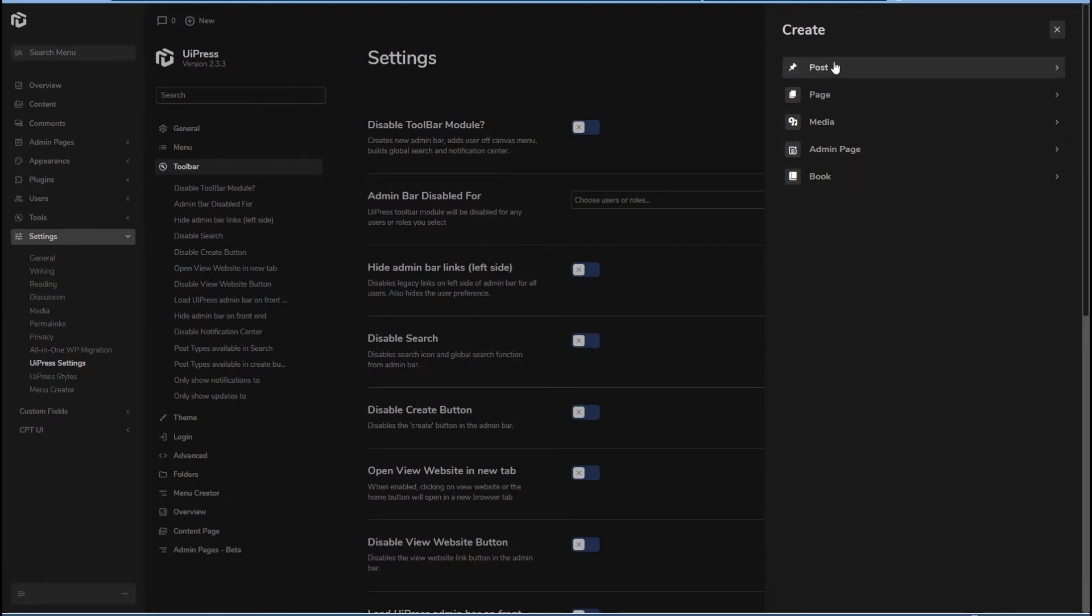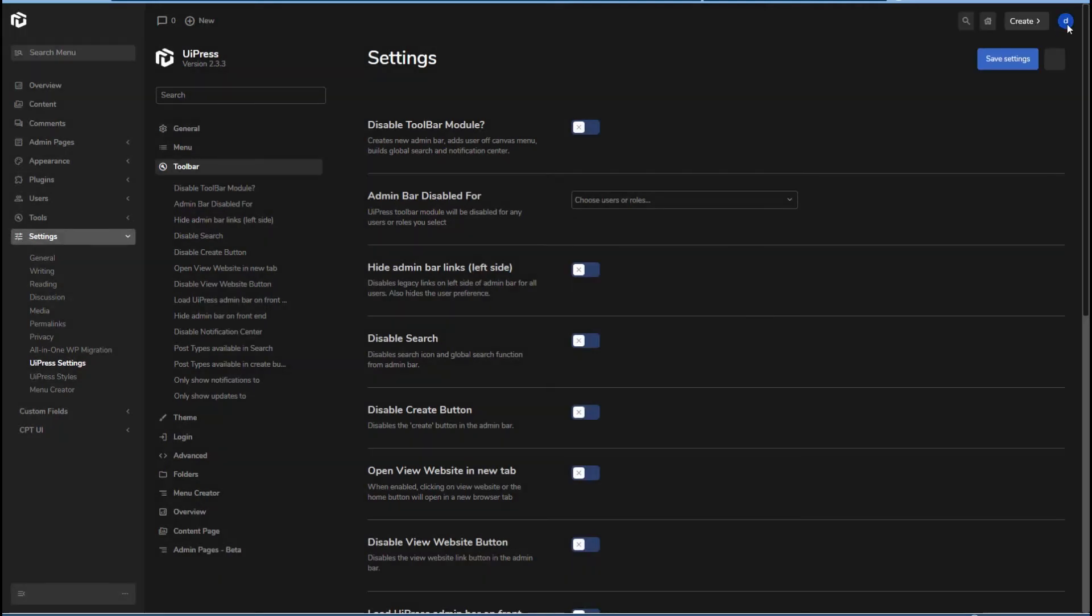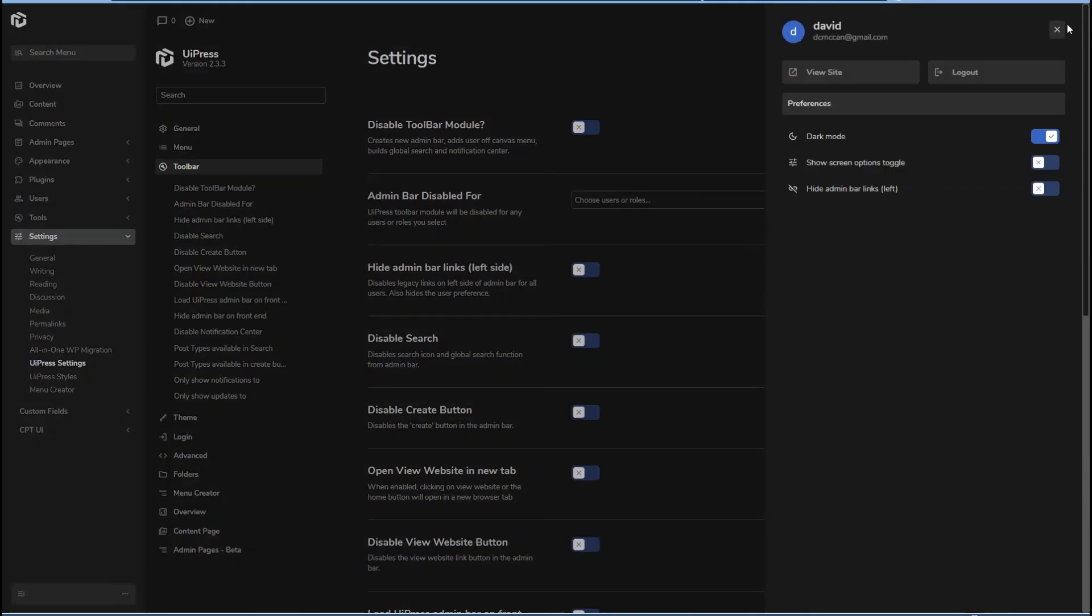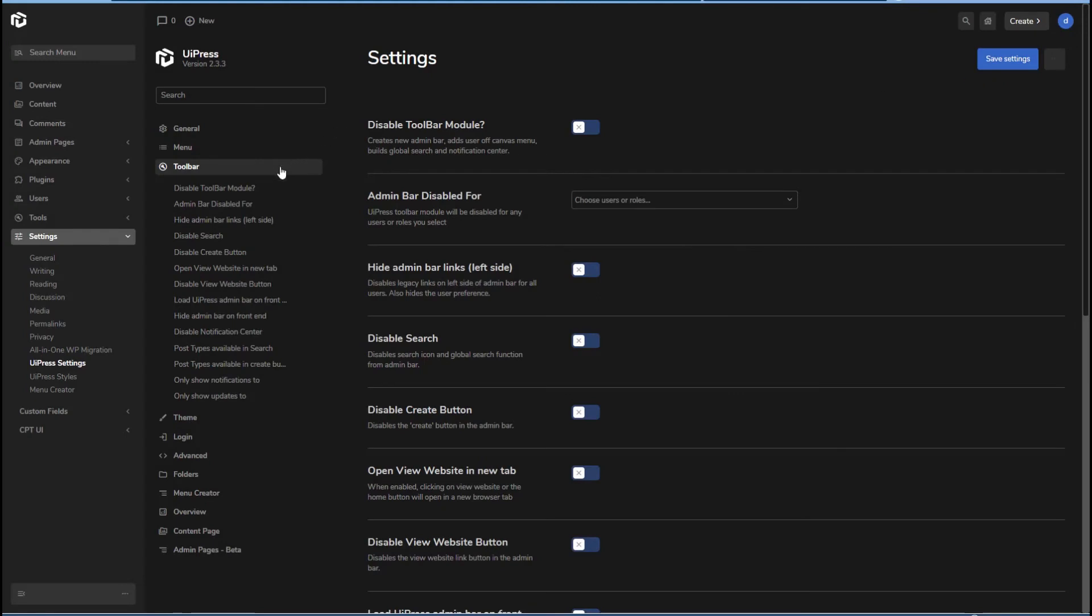This is changed to kind of a slide out menu here, if you want to create something. So that's interesting. And that's kind of user settings. So that's interesting. All right, that's the toolbar.